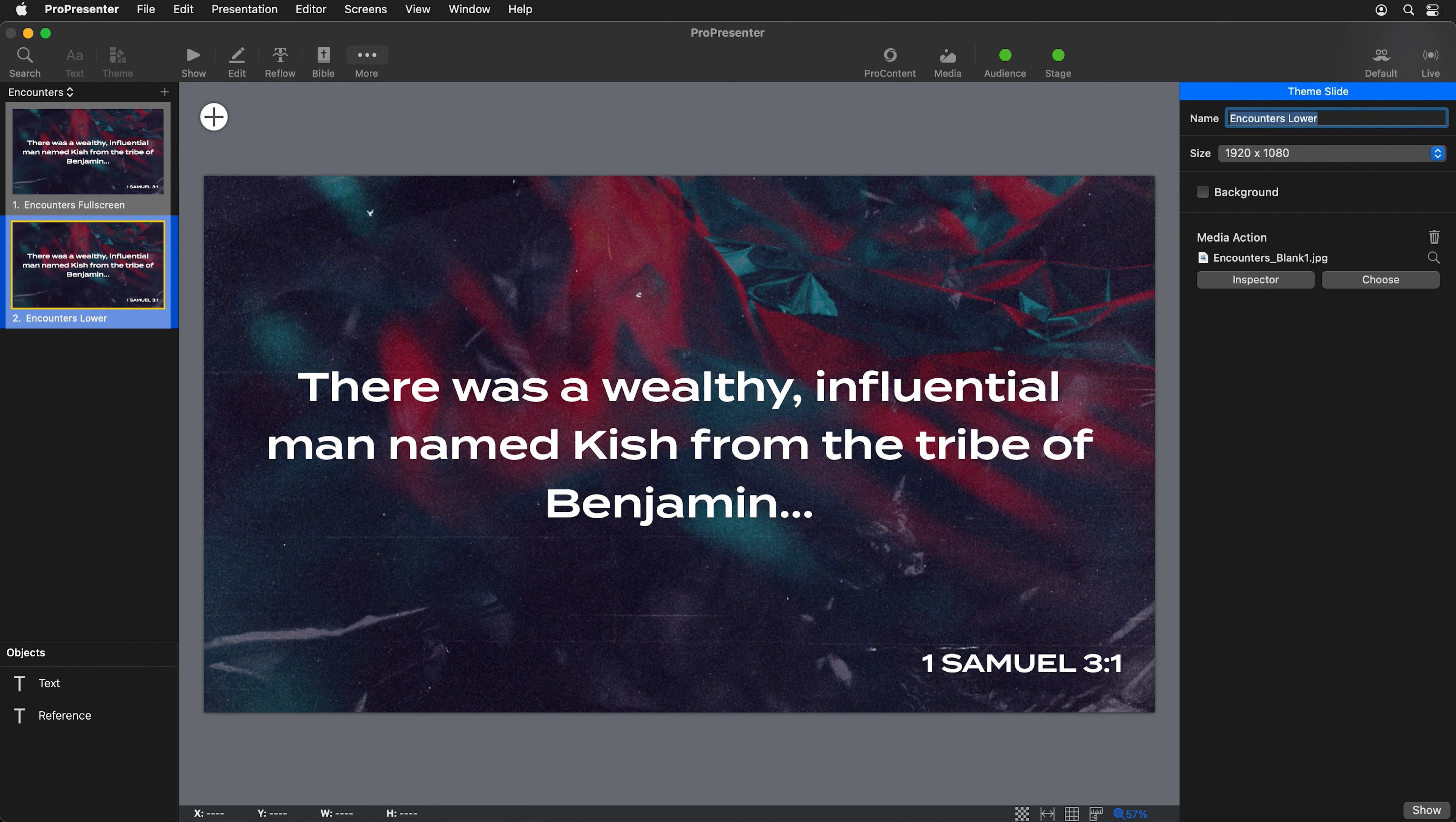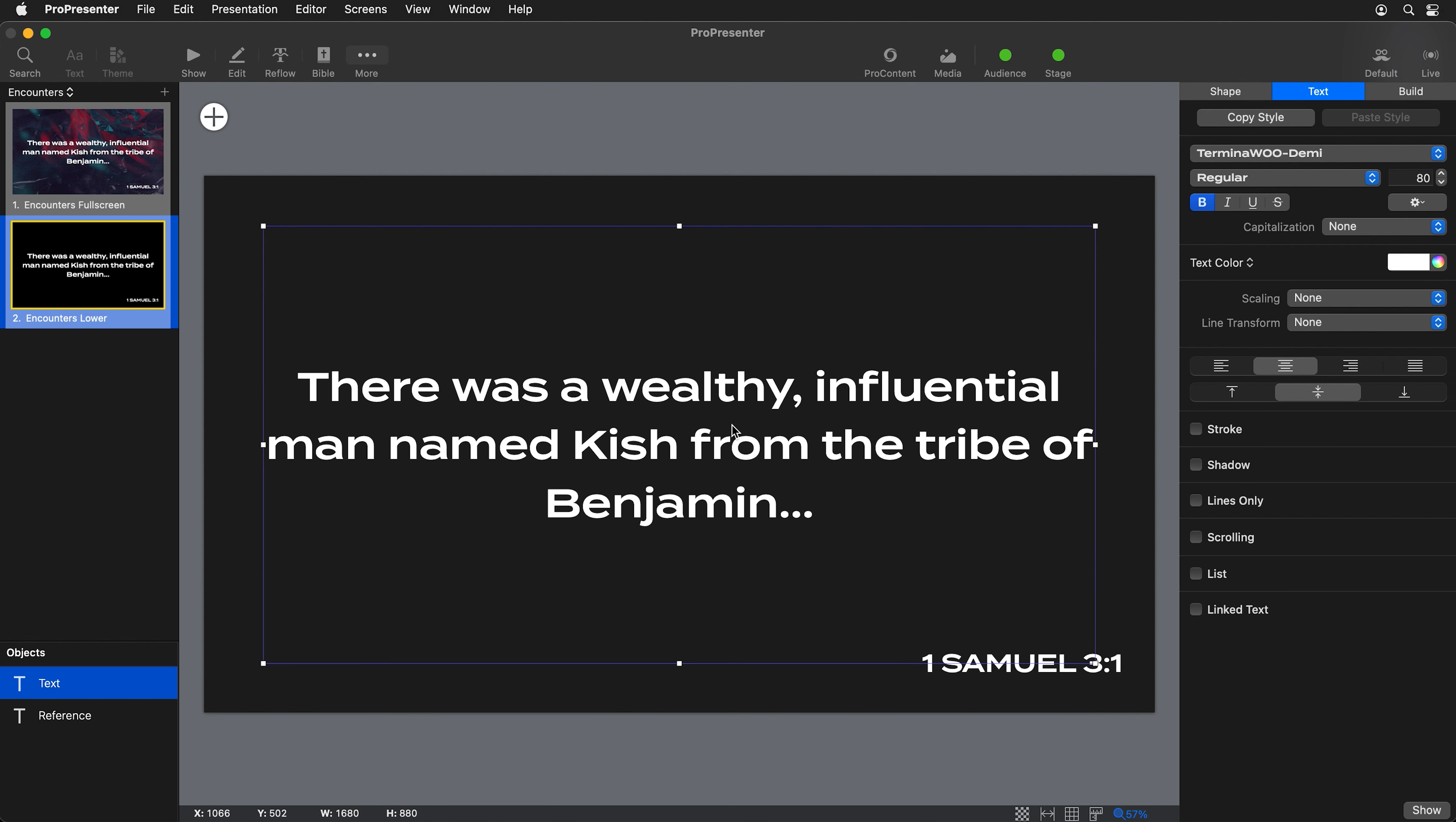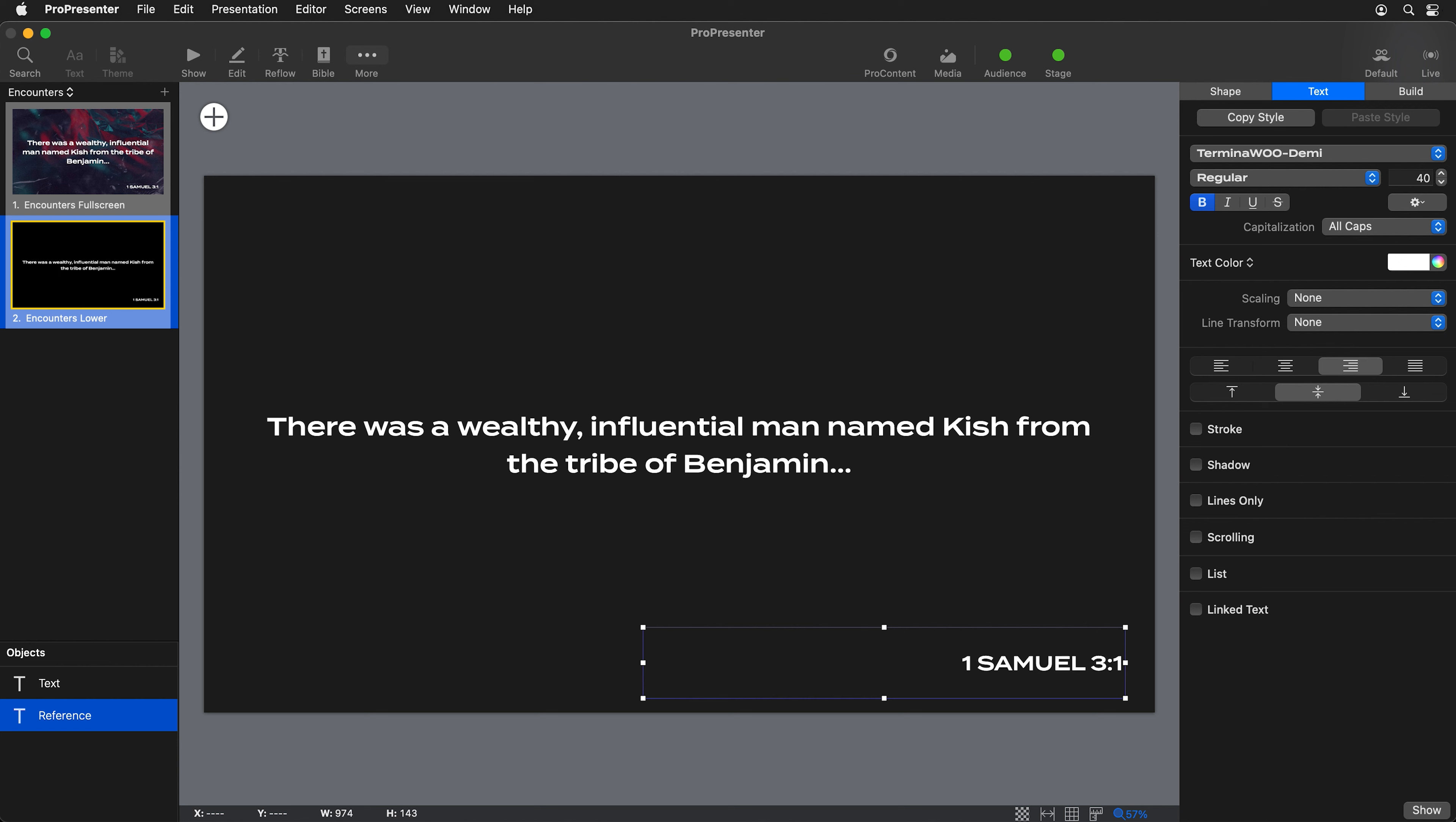Let's remove this media action because we don't need that on that screen. Then we can start adjusting our text boxes. I'm going to change this from maybe 80 point font to maybe 50 point font and change our reference from 50 down to 40.